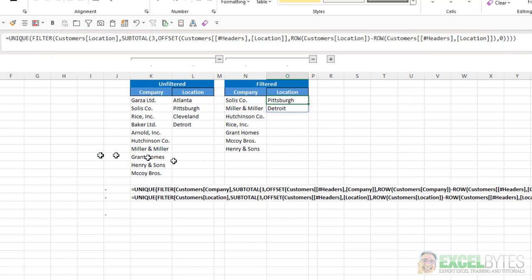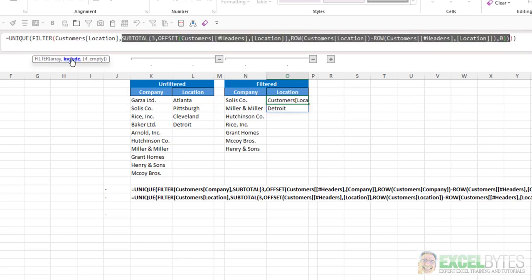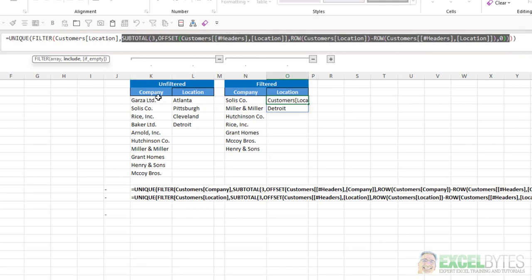So we're wrapping this in the Unique function, which makes sense, because we want a unique list. And we also need to filter that list by some criteria. So in my Filter function, the array is Customer's Location. What to include, which is the key here, is using the Subtotal, Offset, and Row functions.